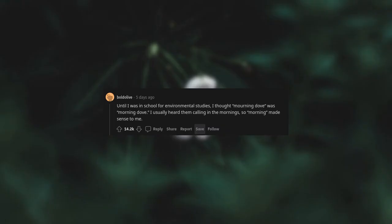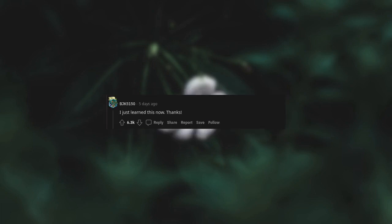Until I was in school for environmental studies, I thought morning dove was morning dove. I usually heard them calling in the mornings, so morning made sense to me. I just learned this now. Thanks. Well, shit.